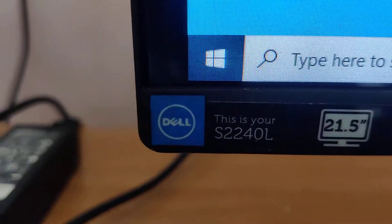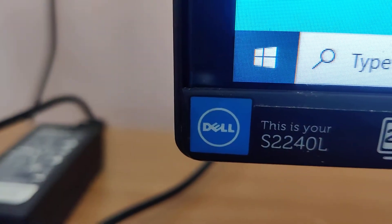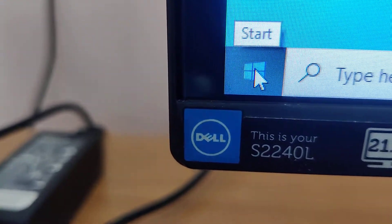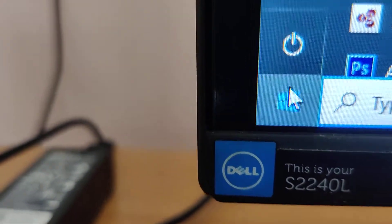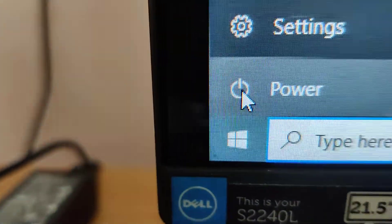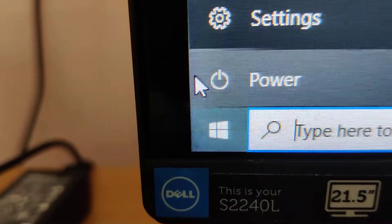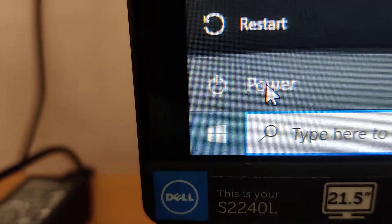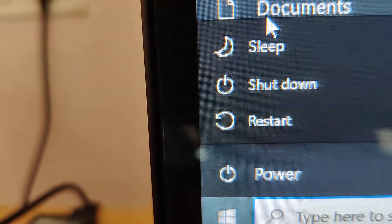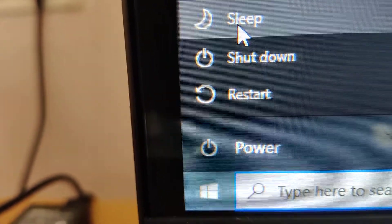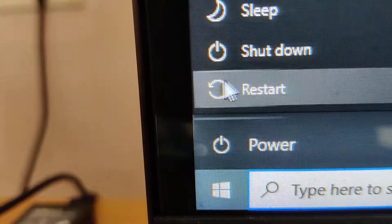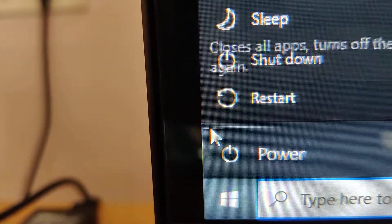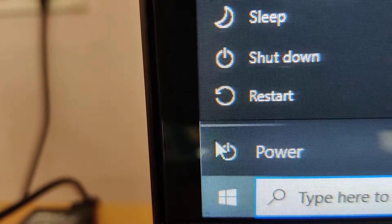Now the update is completed. If you check the Windows icon again and click the power button, you can see that the orange dot has disappeared. You can no longer see any Update and Shutdown or Update and Restart option. The orange dot disappears after the update and restart is completed.